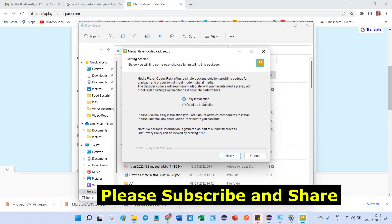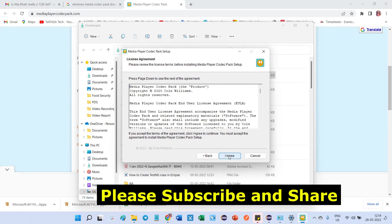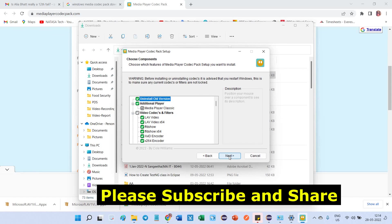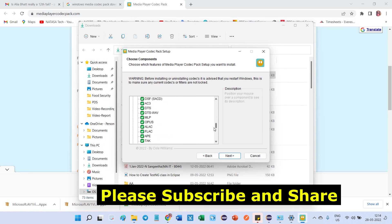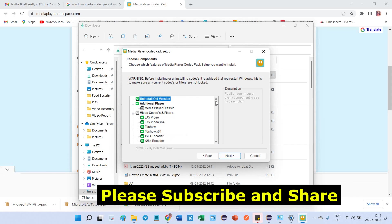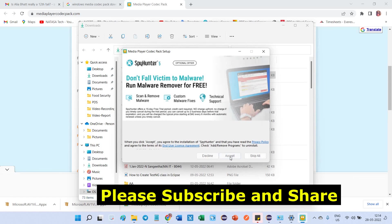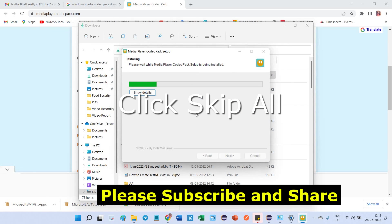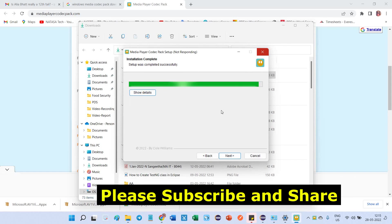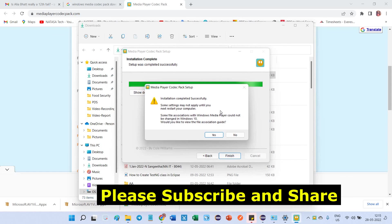It will ask for two options. Just leave it as Easy Installation by default and click Next. Click Agree and check all the versions that are checked. It will update properly. Click Next, then Accept to start the installation. I don't want the additional offers, so skip all. Installation completed successfully. Some settings may not apply until you restart your computer.